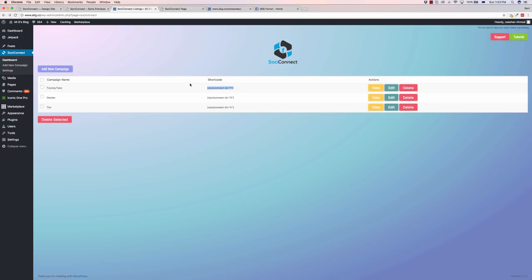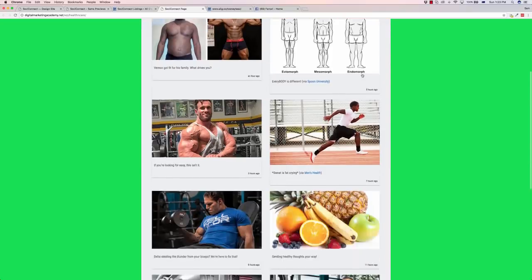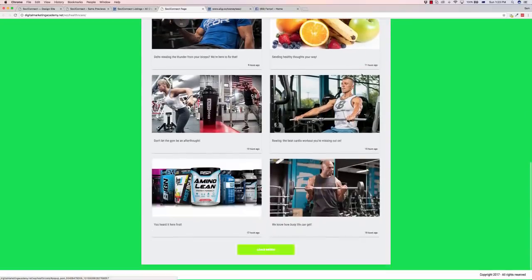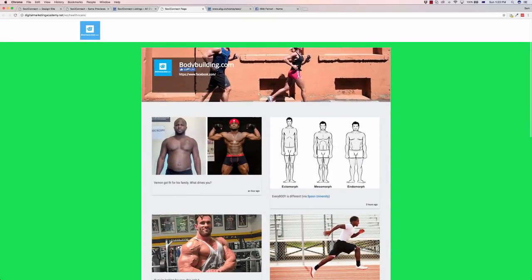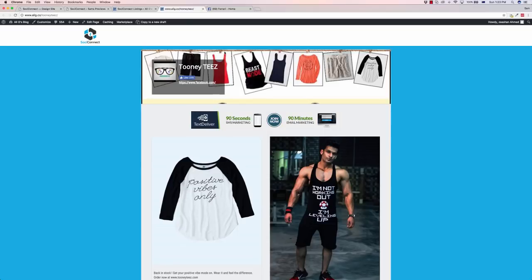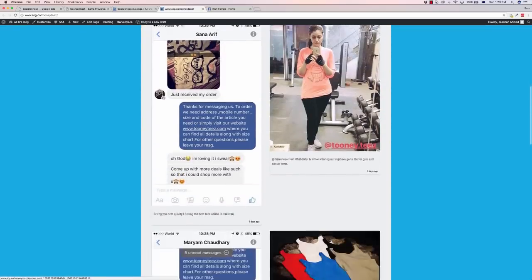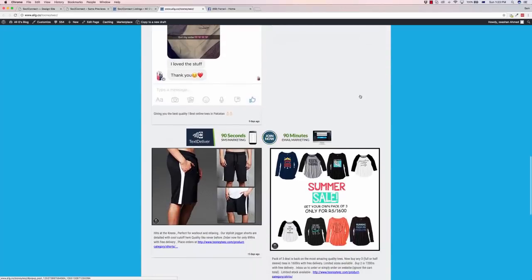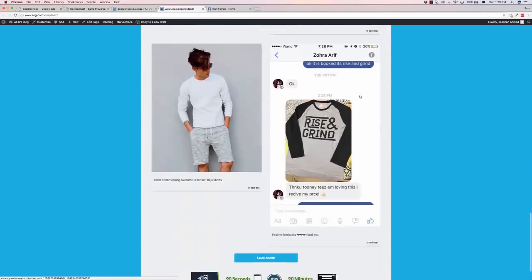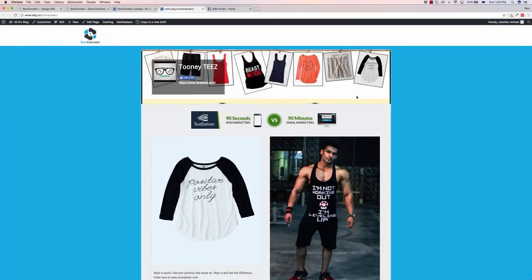So I've got a couple of examples of other pages that have been built here. This one's been taken off bodybuilding.com Facebook fan page. This is off a t-shirt store that the guys who have created this have taken off their fan page.